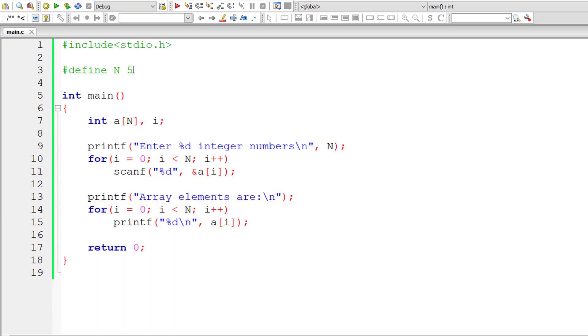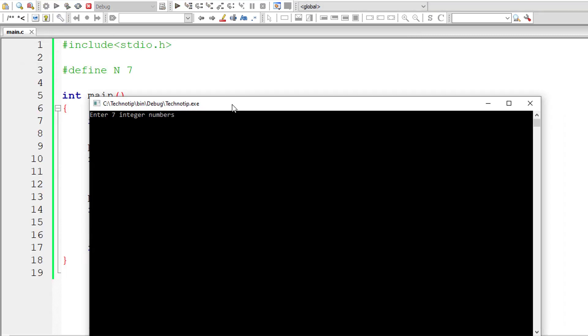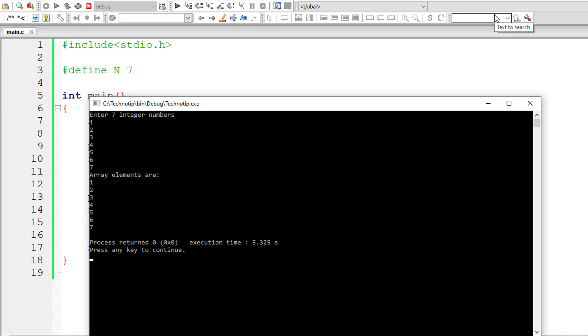Now the requirement changes and I'll increase the size to 7. Only at one place I made the edit. Let's see if it works or not. I'll enter 1, 2, 3, 4, 5, 6, and 7, and it works great, right?